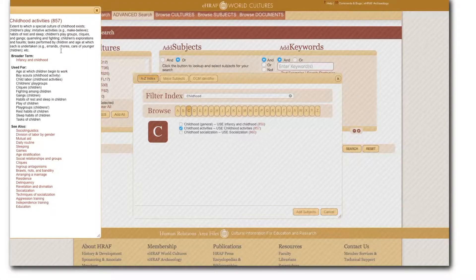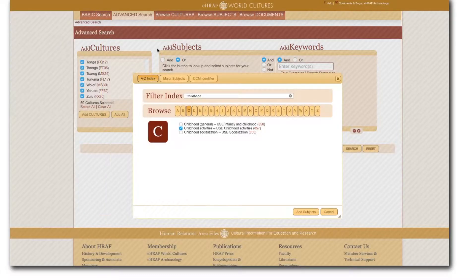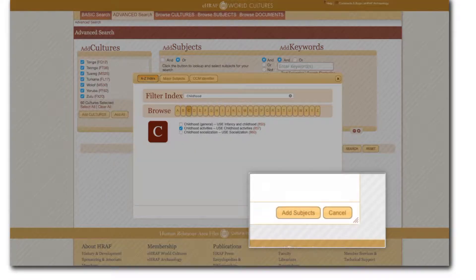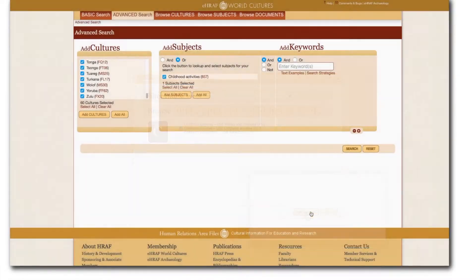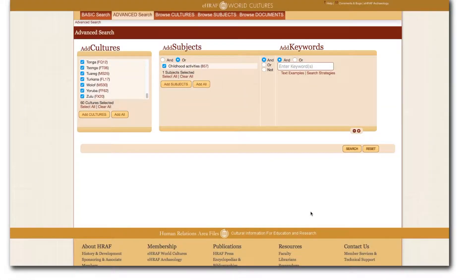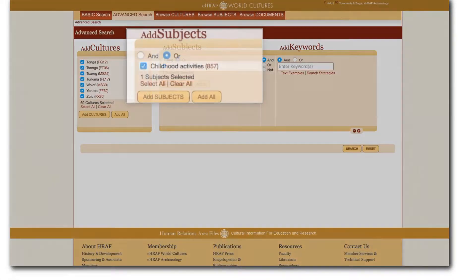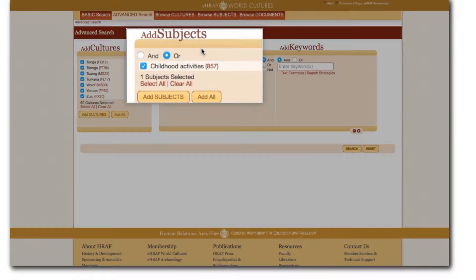This is the perfect subject for my research question. I'm all set. When done click the add subjects button to close the pop-up window. Now you can see that the add subjects box contains subject names, OCM identifiers, and a count of your subject terms. And in my case this only contains one, childhood activities. If you want a fresh search you can click clear all using the links provided.